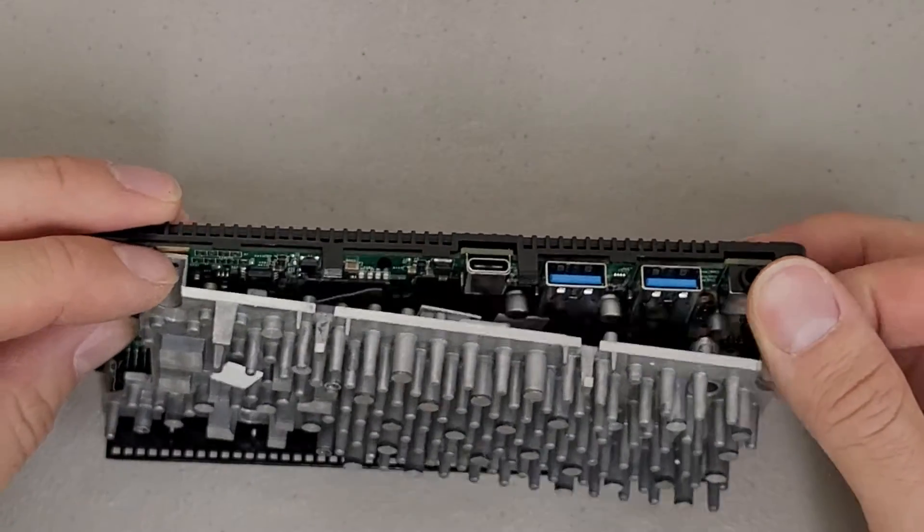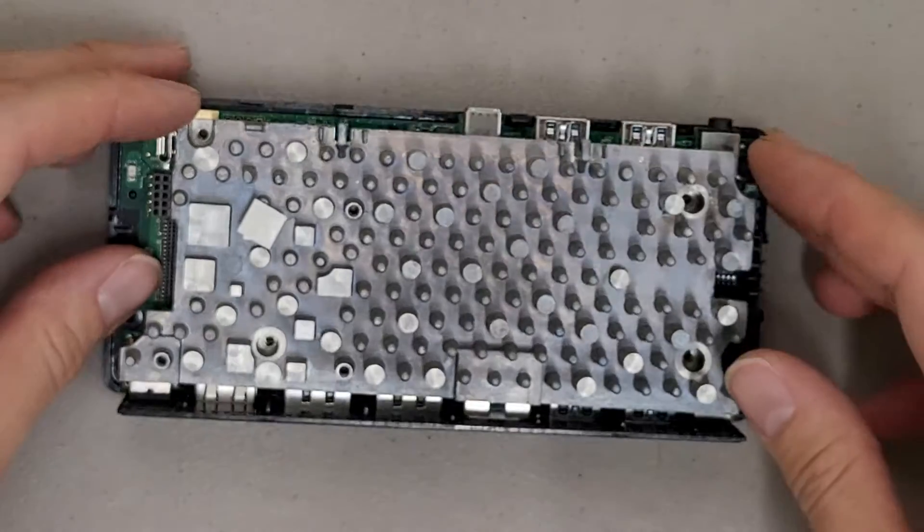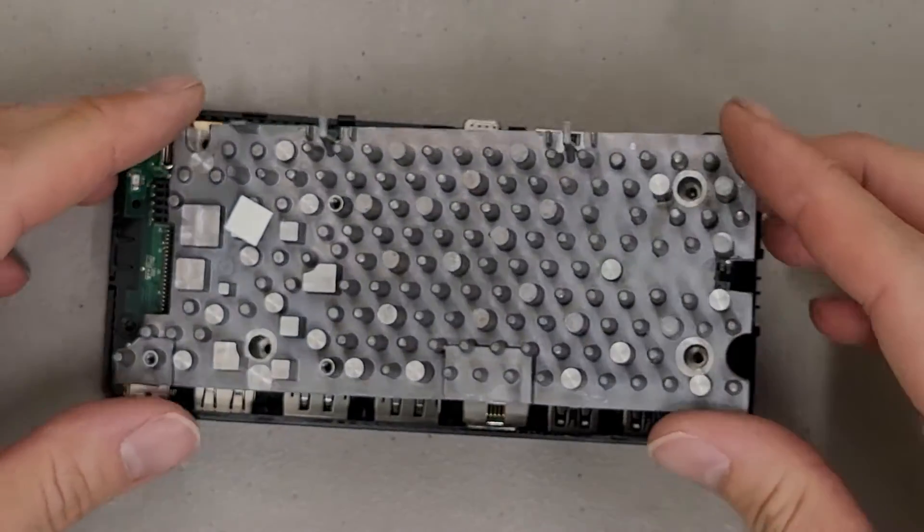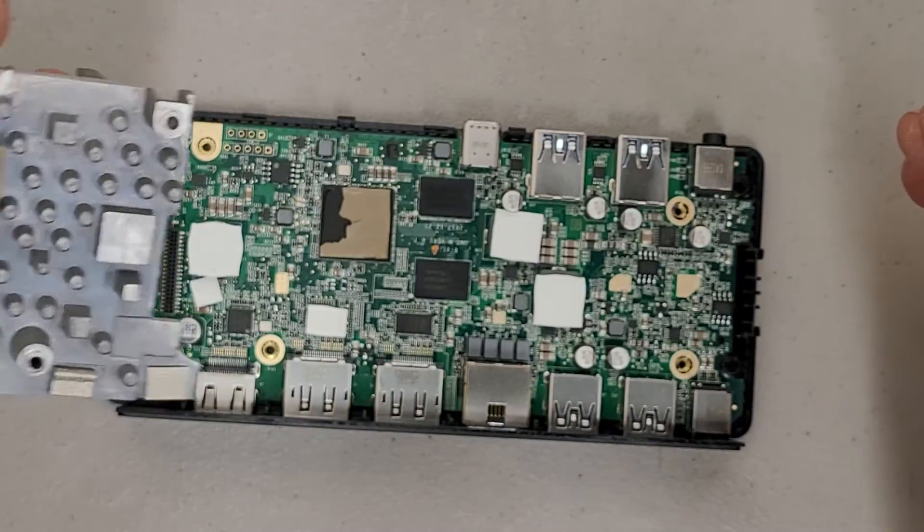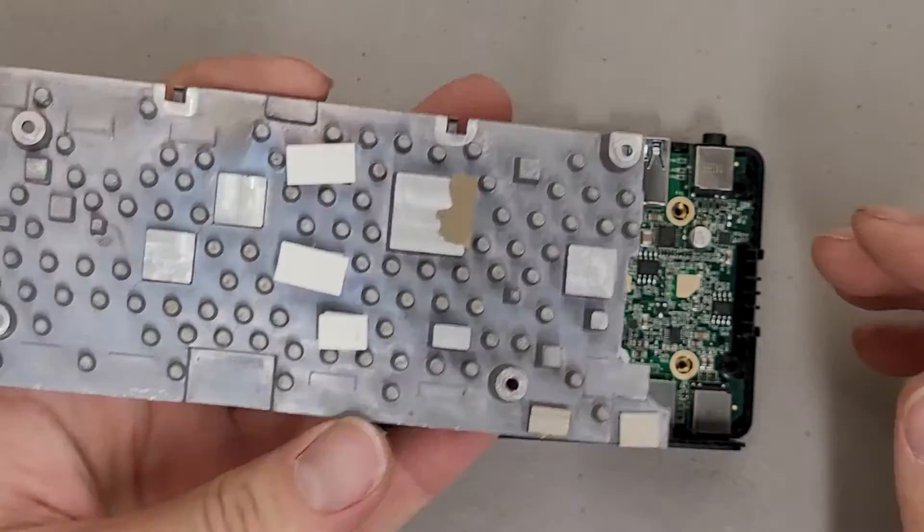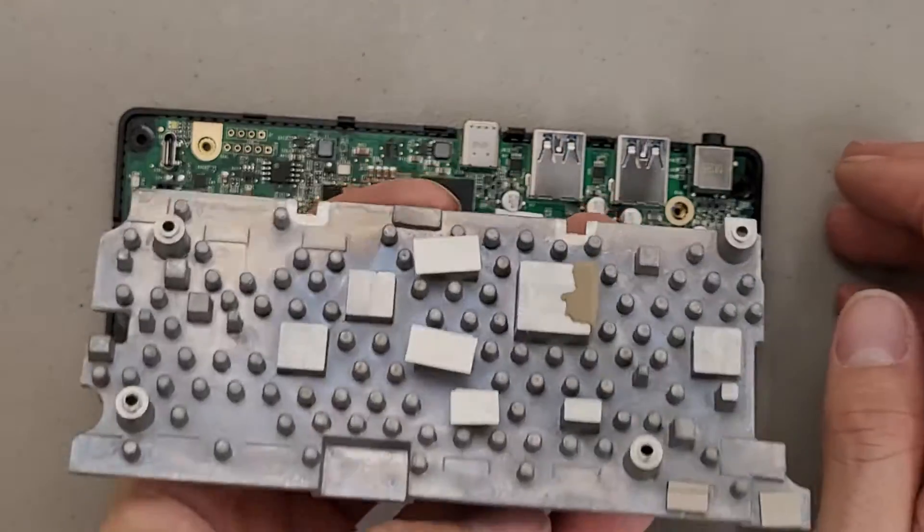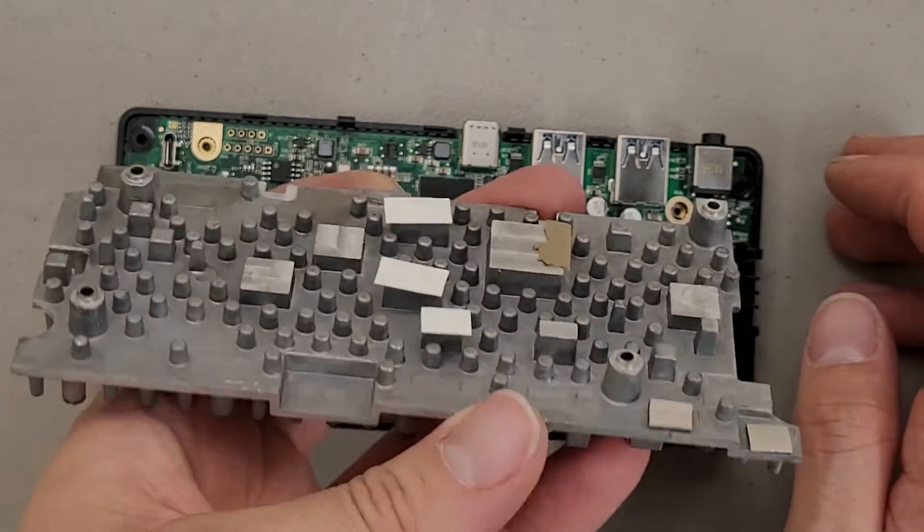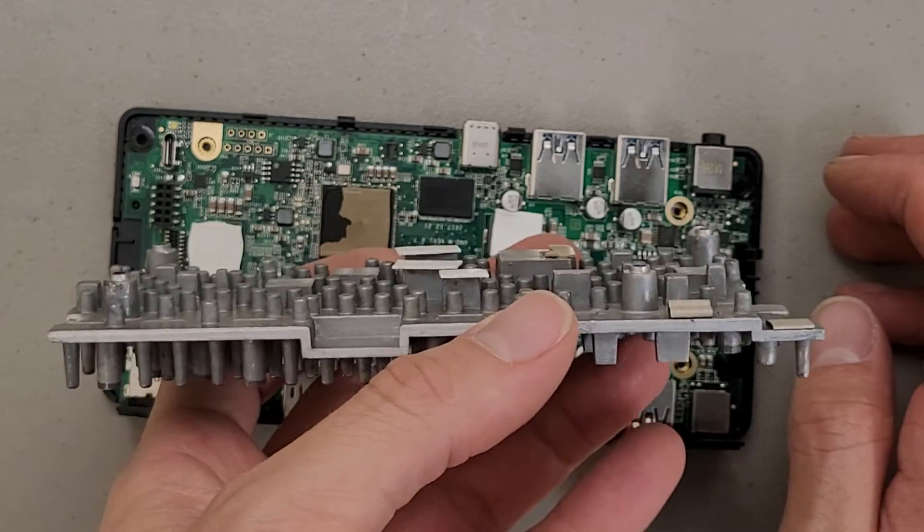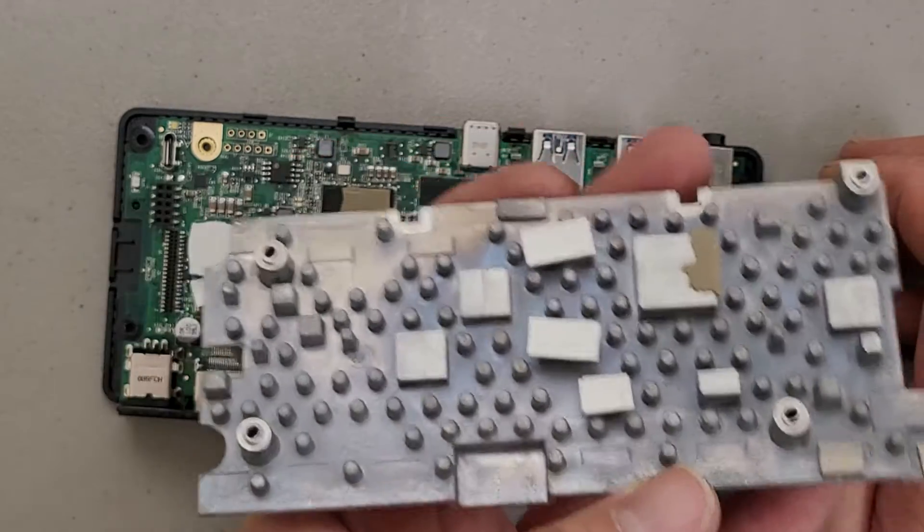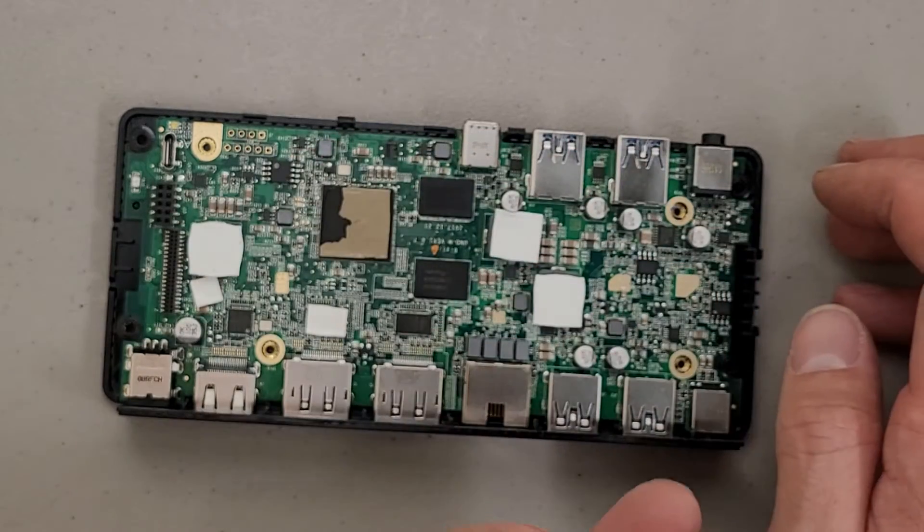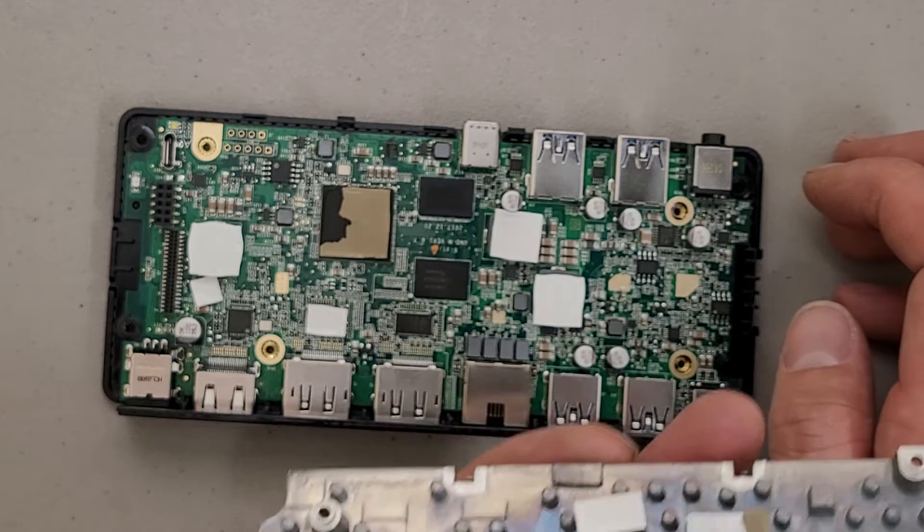Alright, I think there's some pads holding this down. There we go. That's just a custom machine for making contact with everything on the PCB.